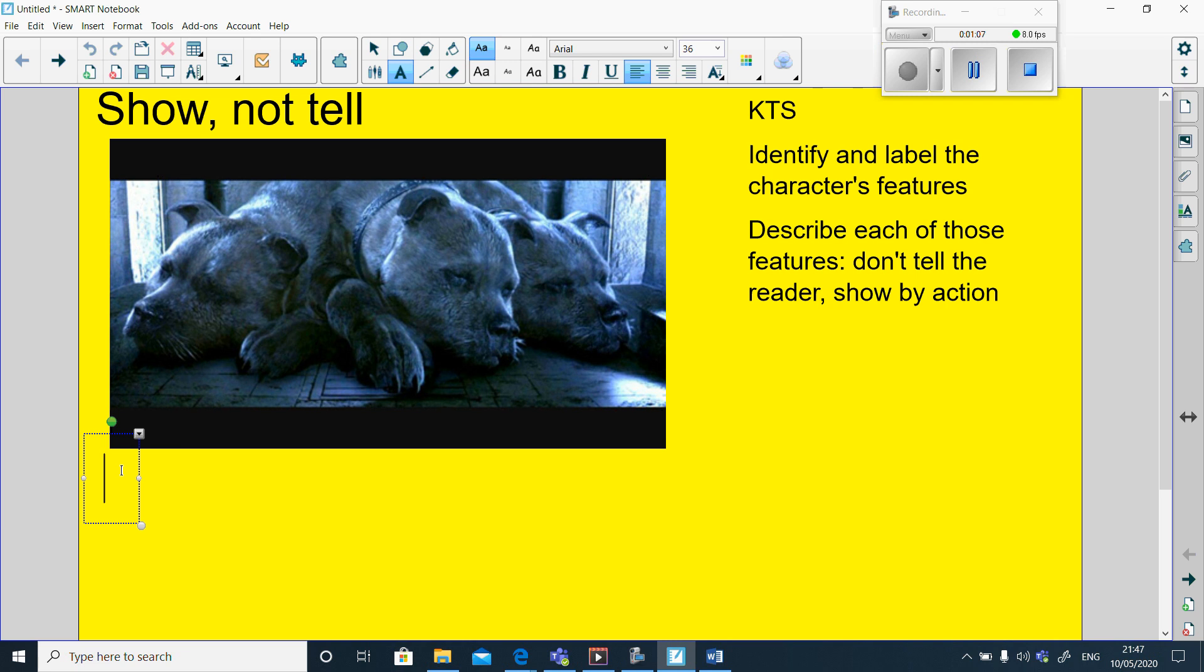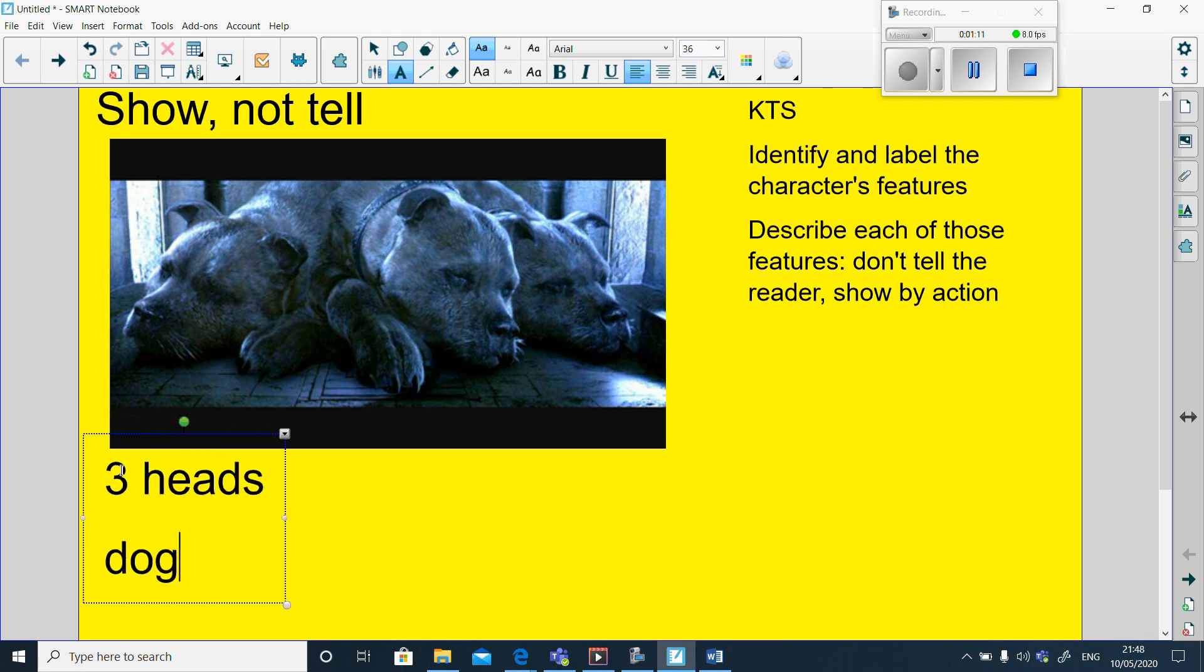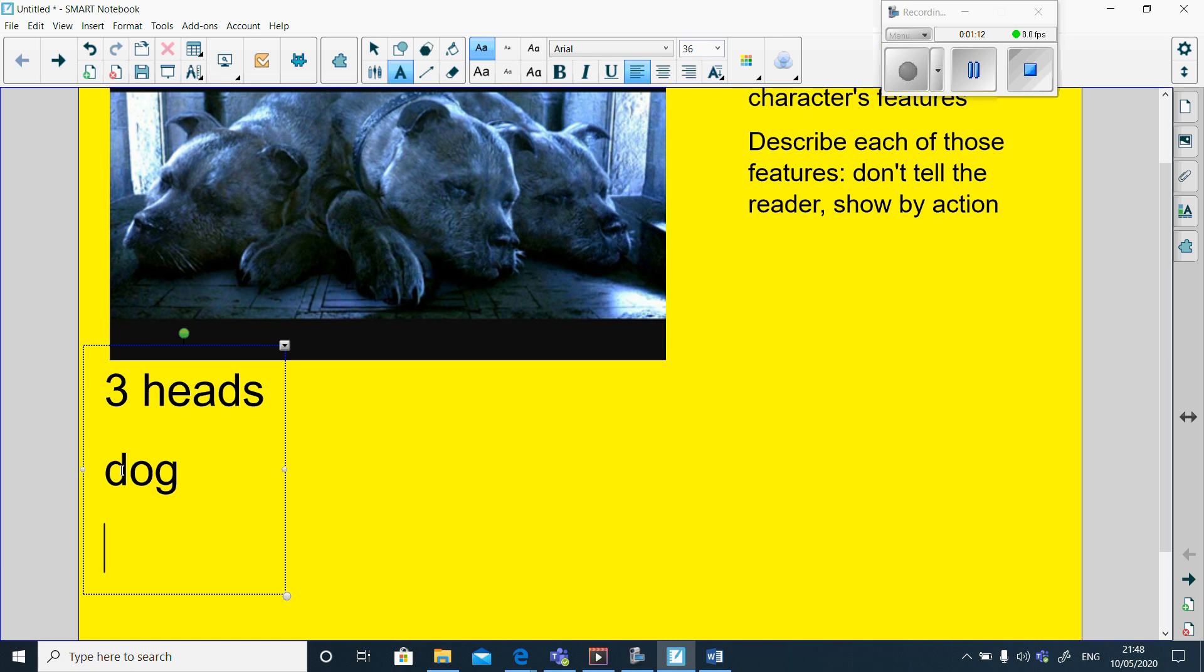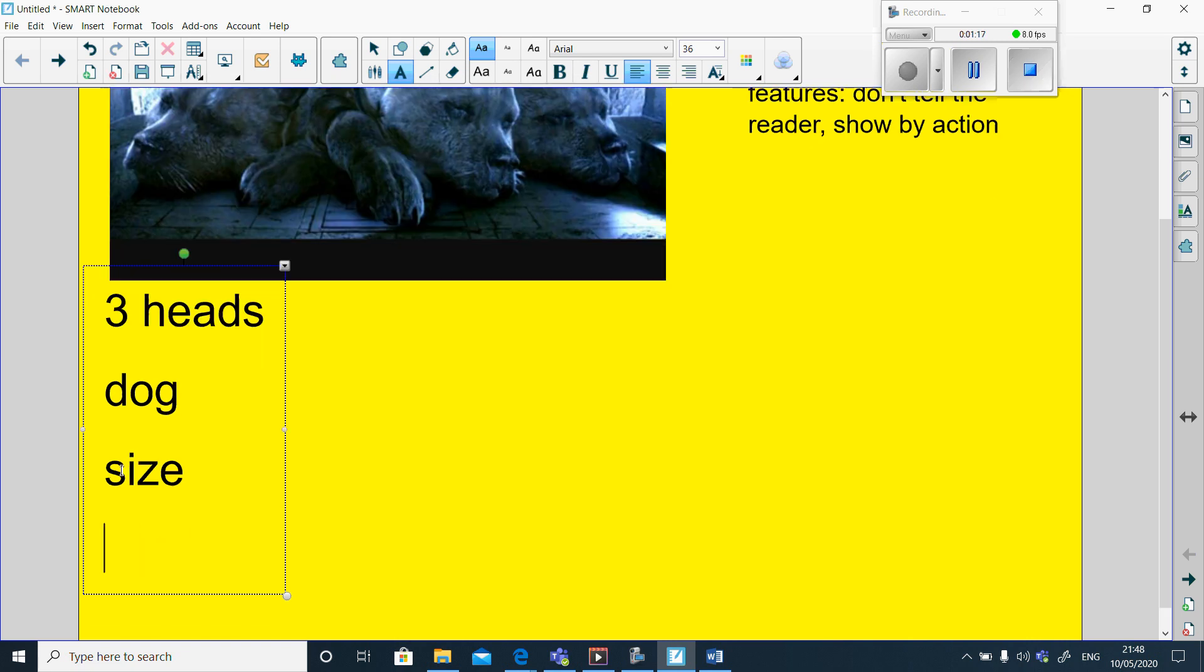Looking at this picture straight away, I can see it's got three heads. It's a dog. From watching the video, from looking at the picture, I can tell that its size is huge. It's a really big creature.